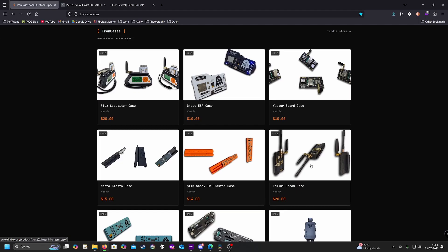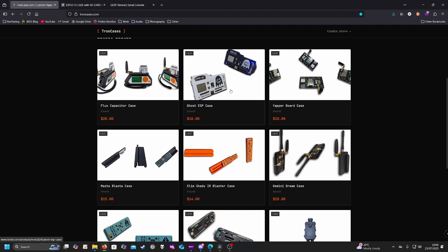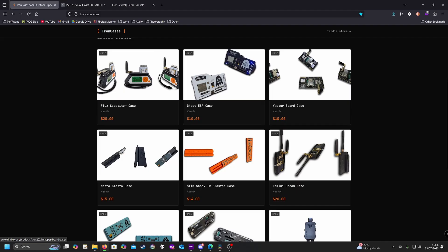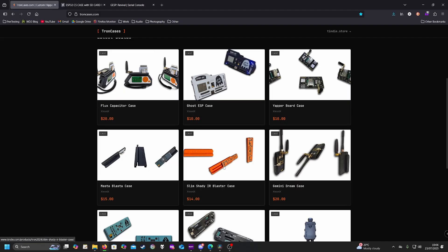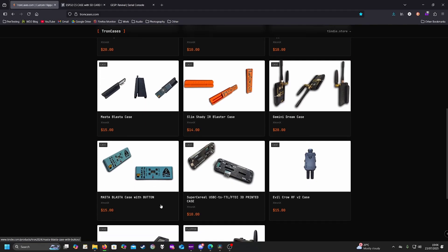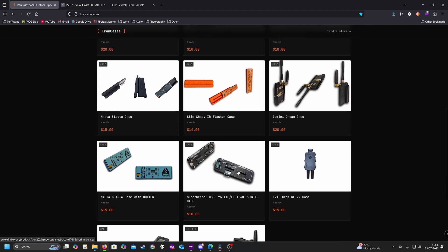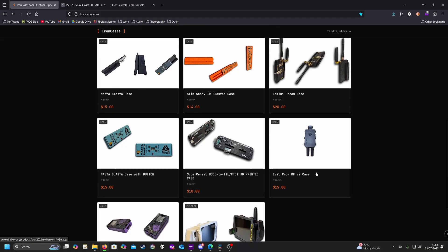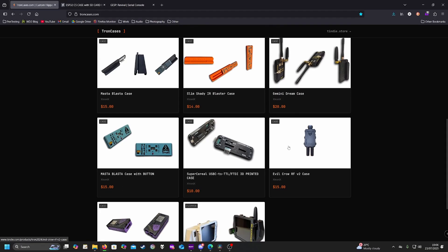Some of these cases are just absolutely beautiful. For anyone with a Flipper Zero, you can get the Ghost ESP from Rabbit Labs and then you get this beautiful case from Tron. Obviously you don't want any exposed circuitry if you're going to be using this out and about. He also makes a case for the Yap board, the Gemini Dream, the Slim Shady IR blaster, Master Blaster, Master Blaster case with buttons, and a Super Serial USB-C to TTL Flipper dev board.